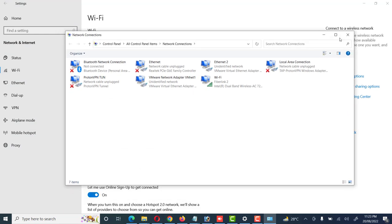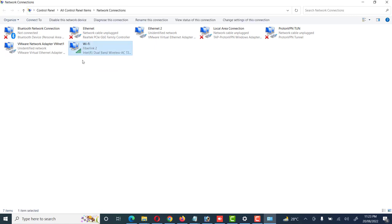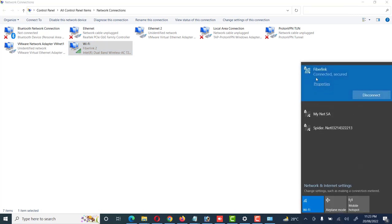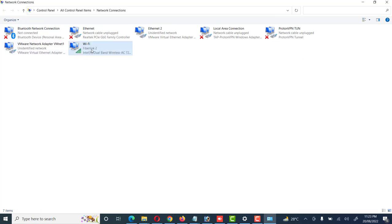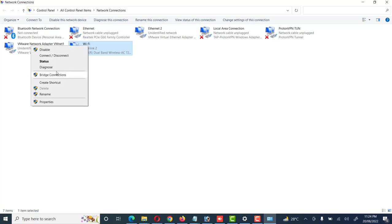Here my Wi-Fi LAN card is shown and it is connected. I will check — it is connected with Fiberlink. The SSID is shown. Right-click on it, then go to its Properties.